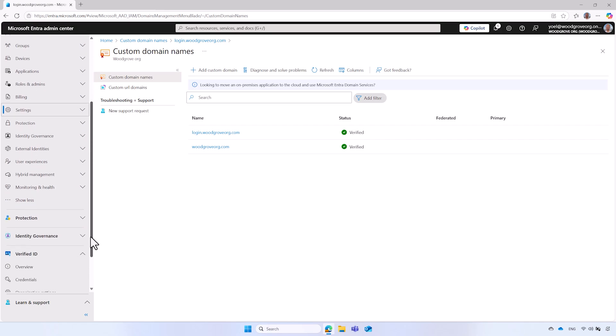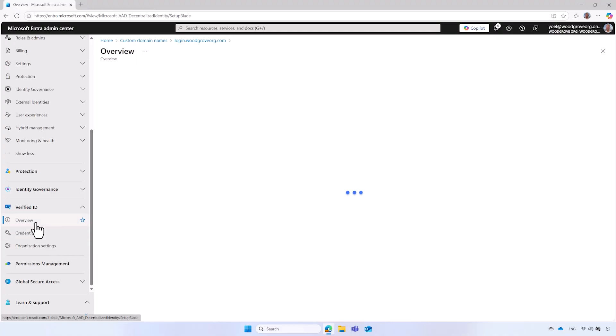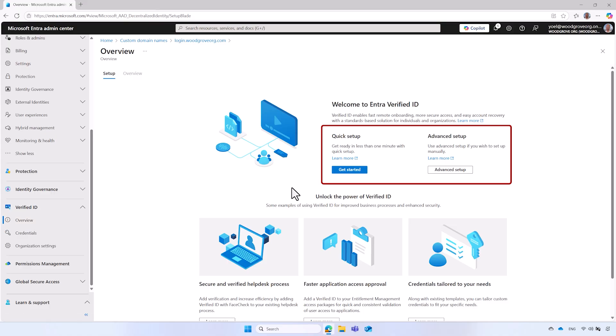Thanks. Now that you have all the prerequisite requirements in place, you can proceed with the quick setup process. From the left-hand menu, under Verified ID, select Overview. The Setup tab now shows the two setup options, Quick and Advanced. Under the Quick Setup, select the Get Started button.